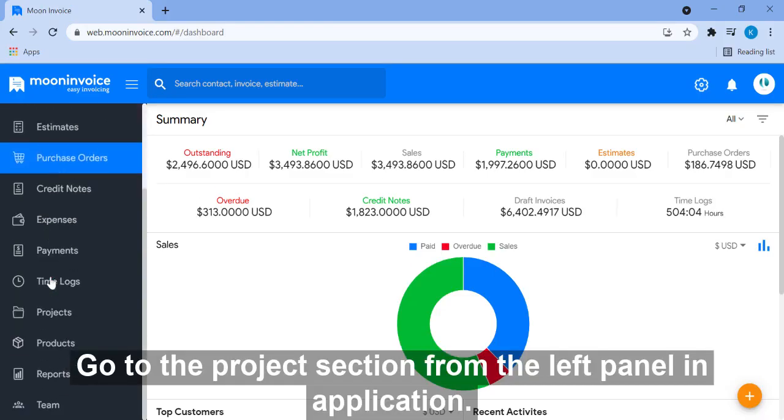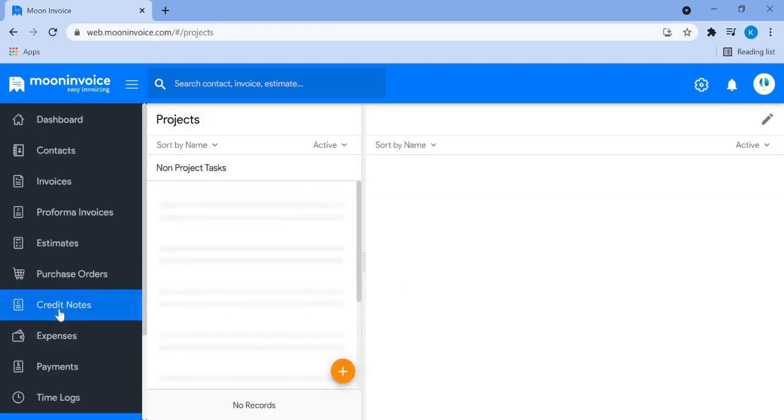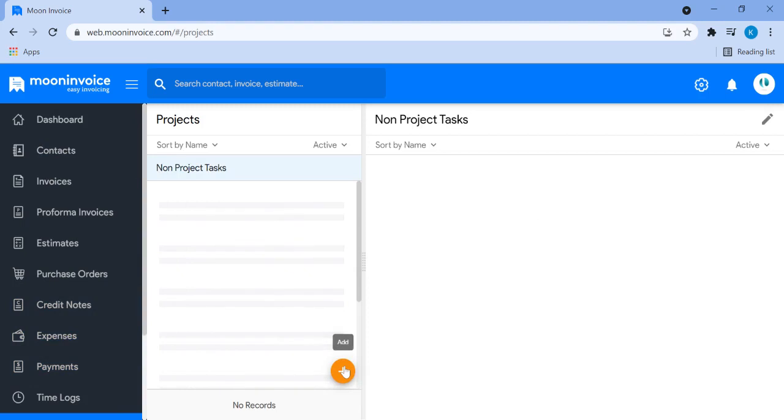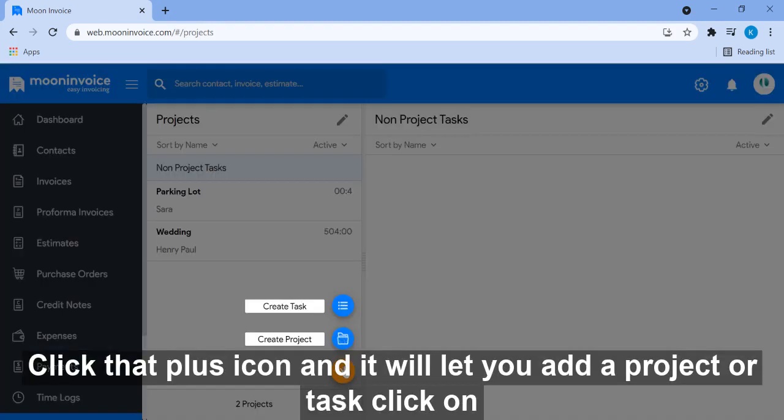Go to the project section from the left panel in application. You will find a plus icon at the bottom. Click that plus icon and it will let you add project or task.